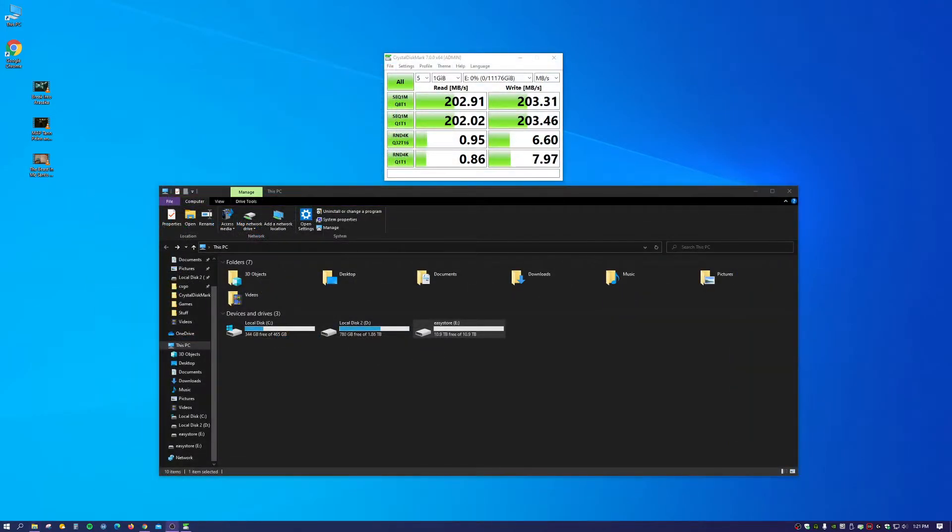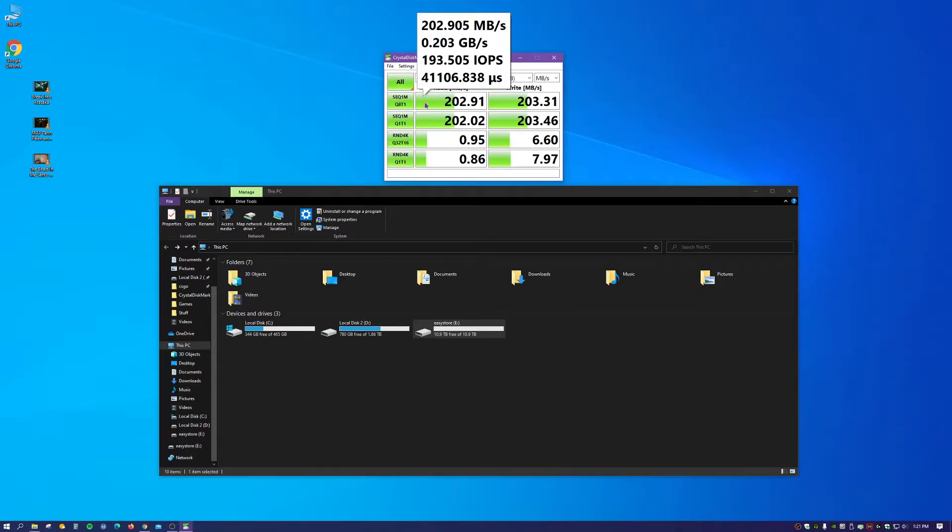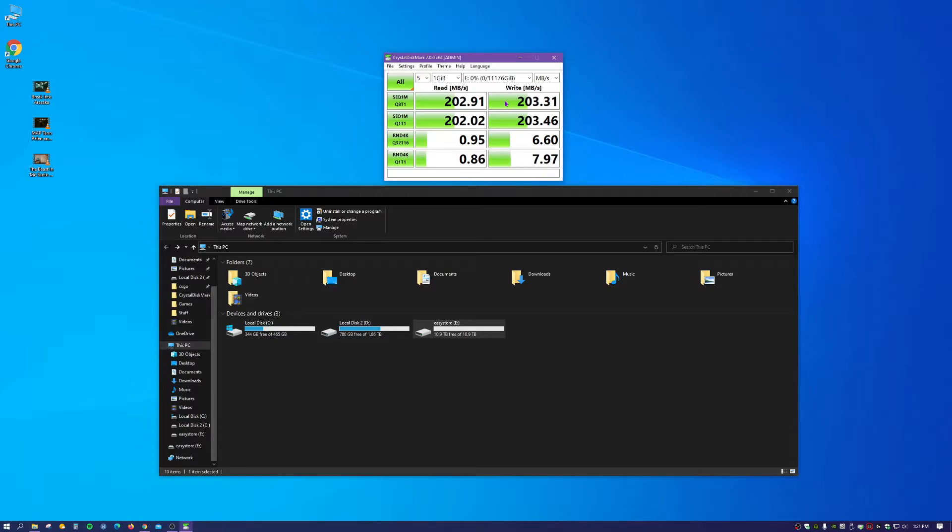So right before I started this recording, I did a speed test on the Western Digital drive using CrystalDiskMark, and as you see here, the read speed came in at 202 megabytes a second and the write speed came in at 203 megabytes a second.